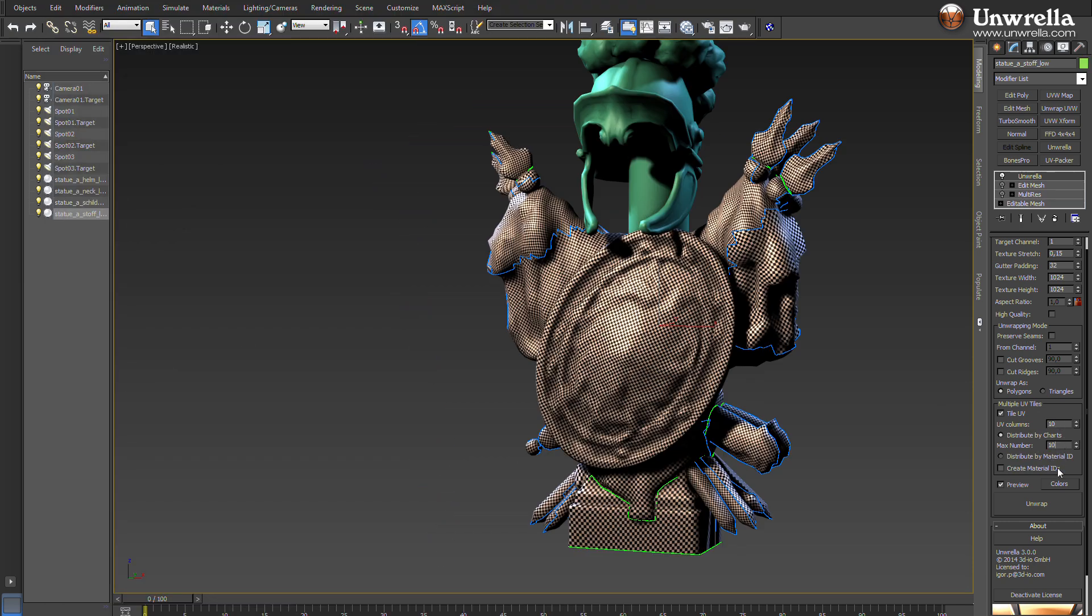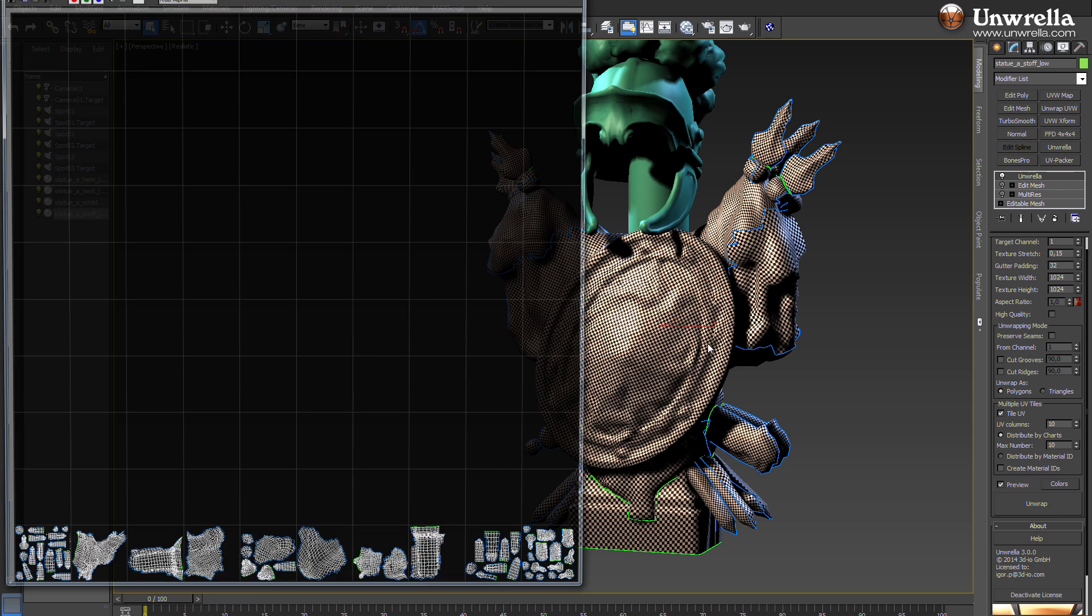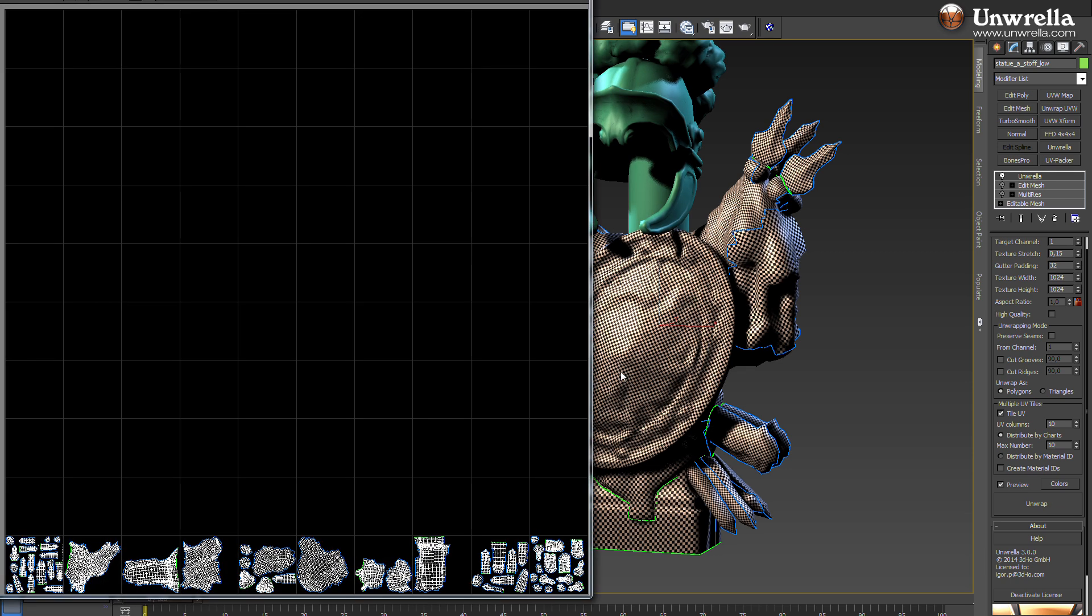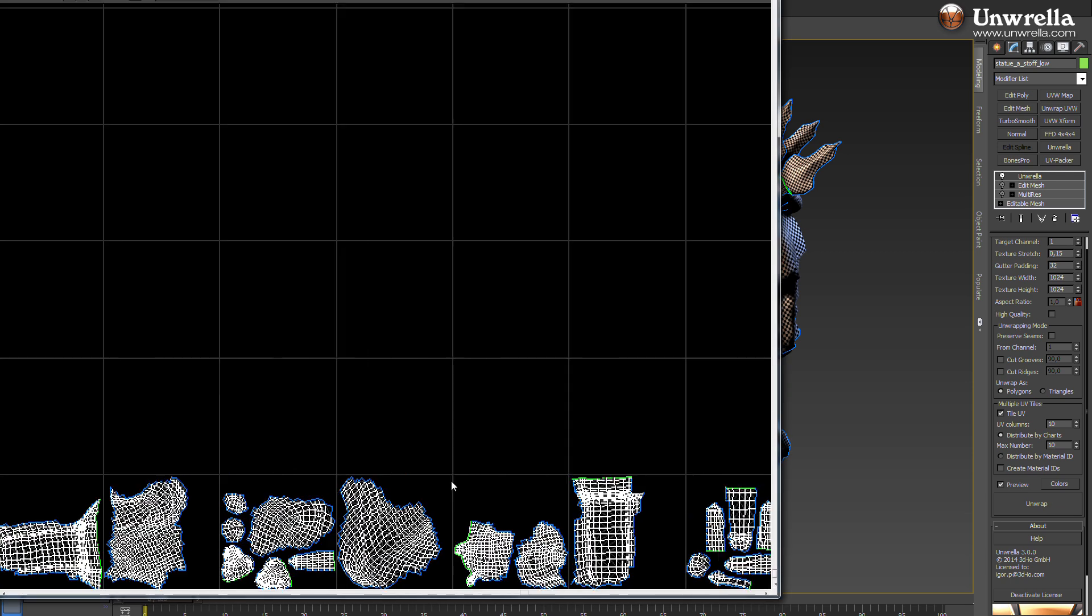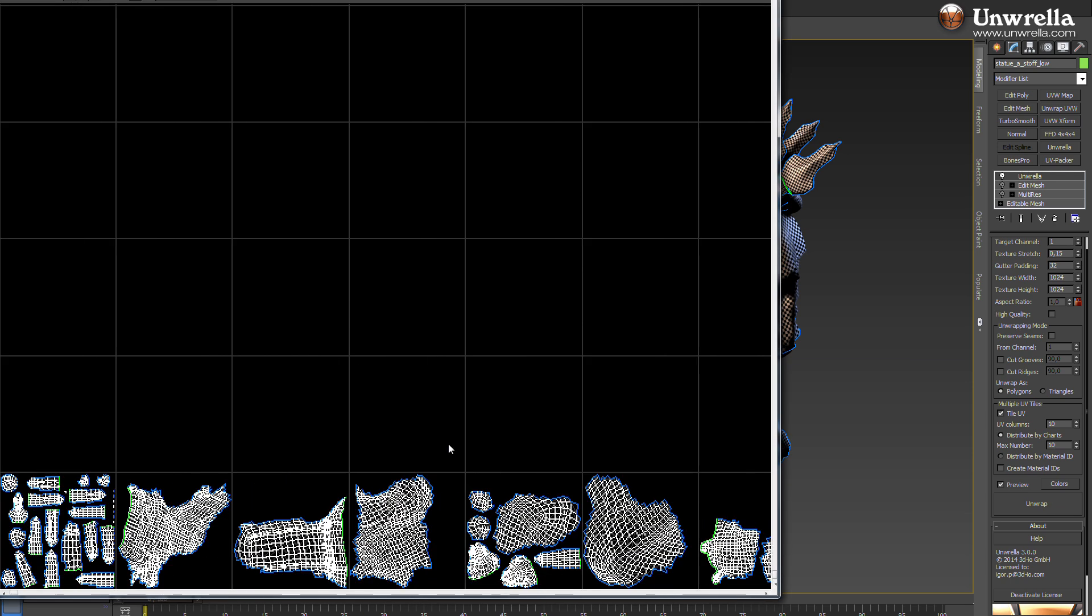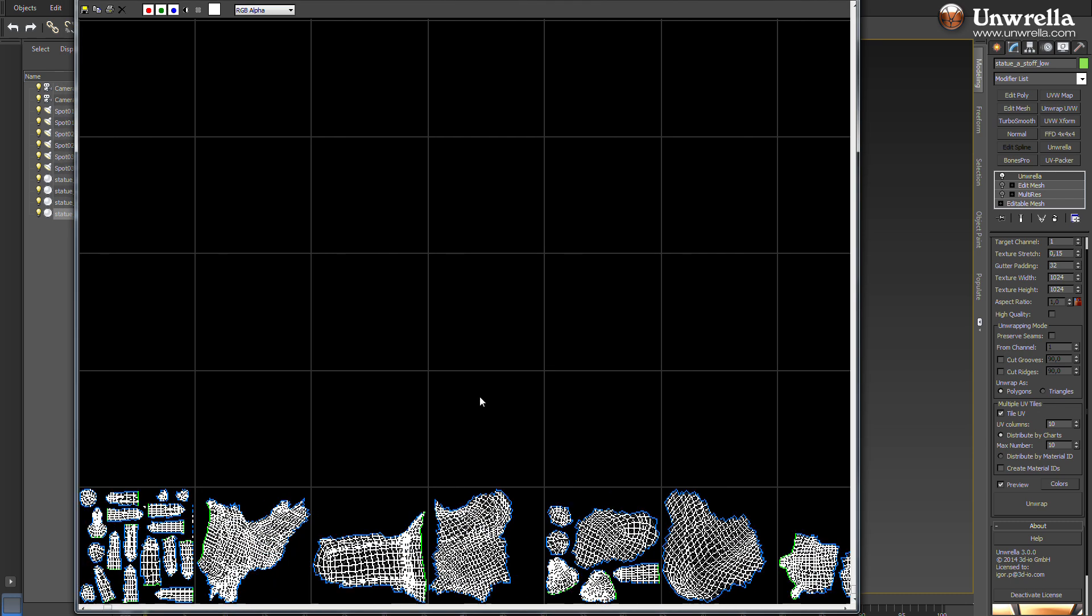You will have a hard time finding an application on the market doing this kind of UV space calculation and compression.